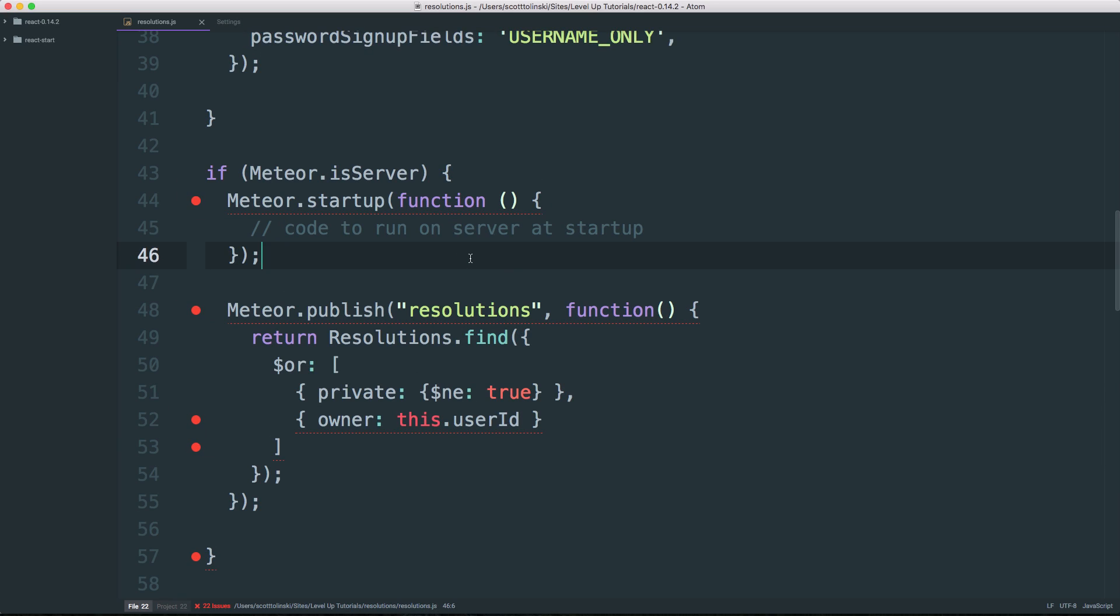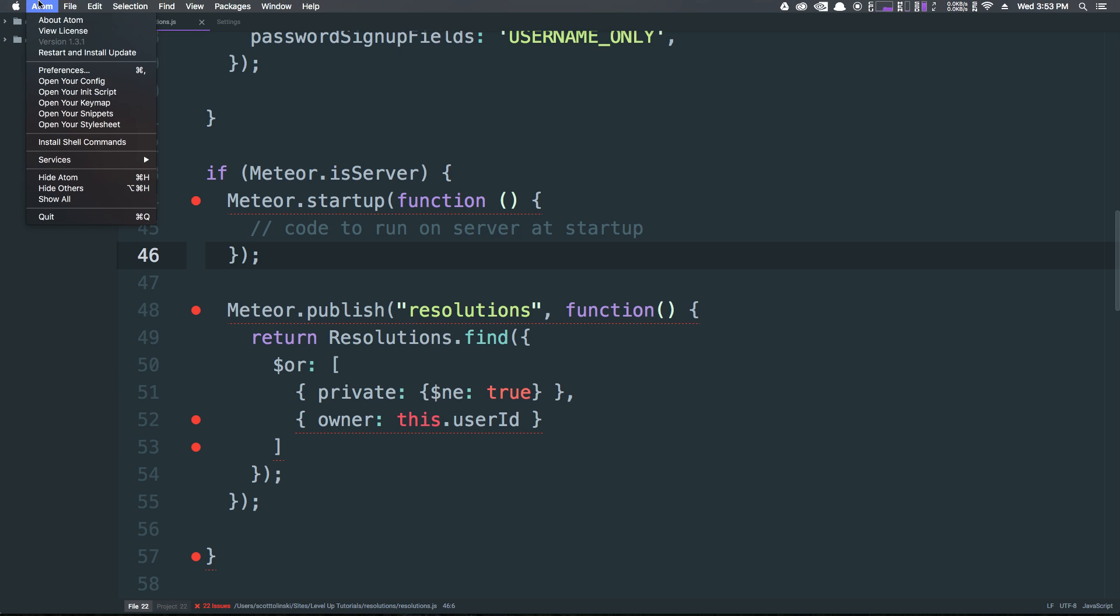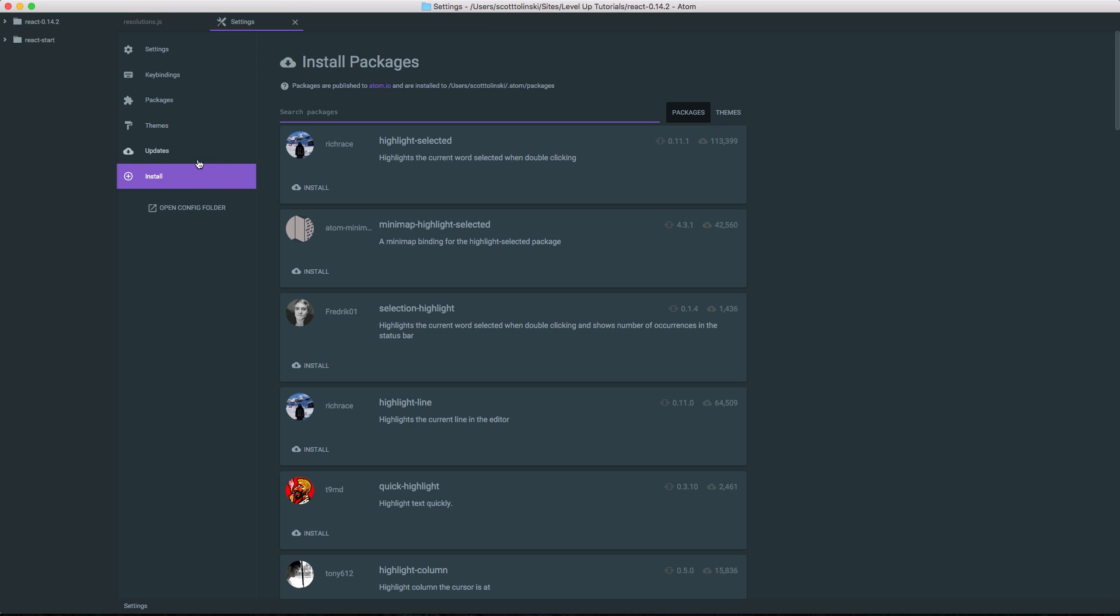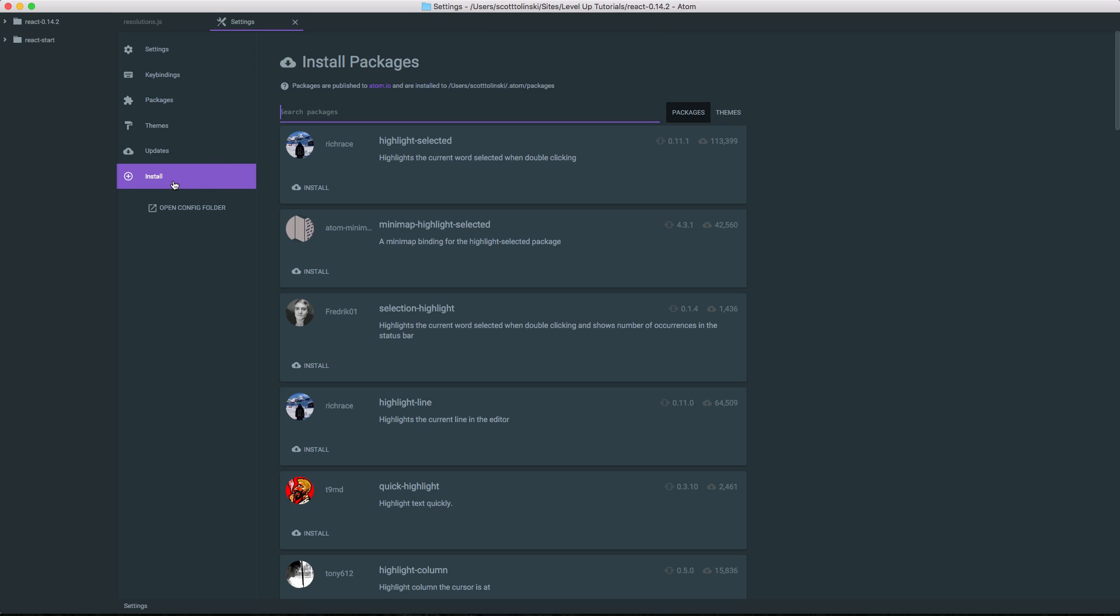So now that we've shown basically how to add some packages and some of the core features of Atom, these next few videos are going to be covering some of the more important packages that you want to have installed. So let's go ahead and load up our settings by doing Atom, Preferences, then we can head to Install, and let's search for Highlight Selected.